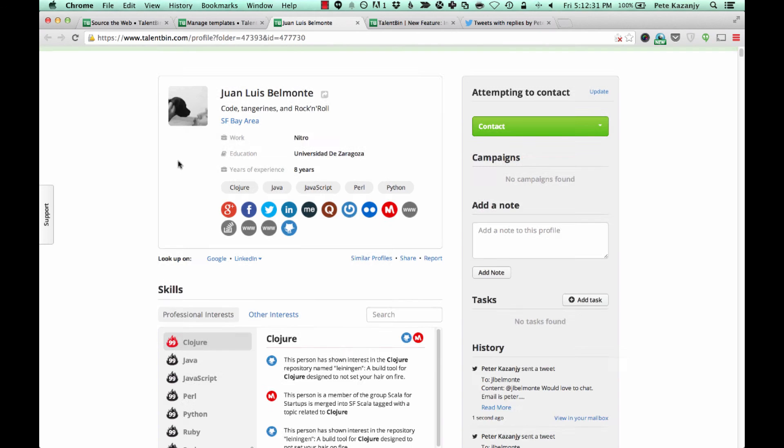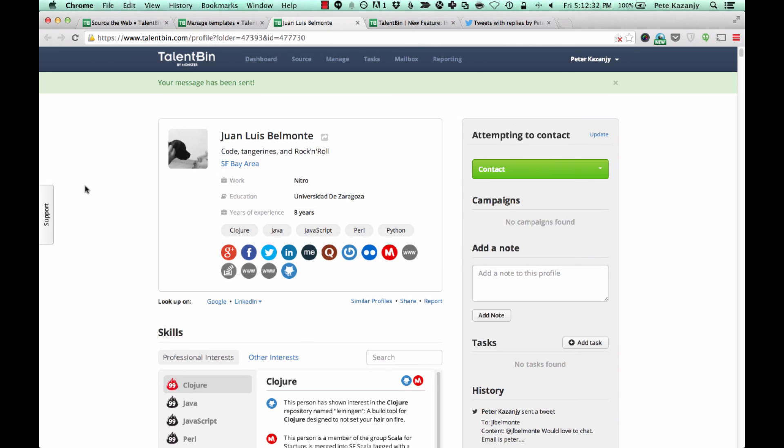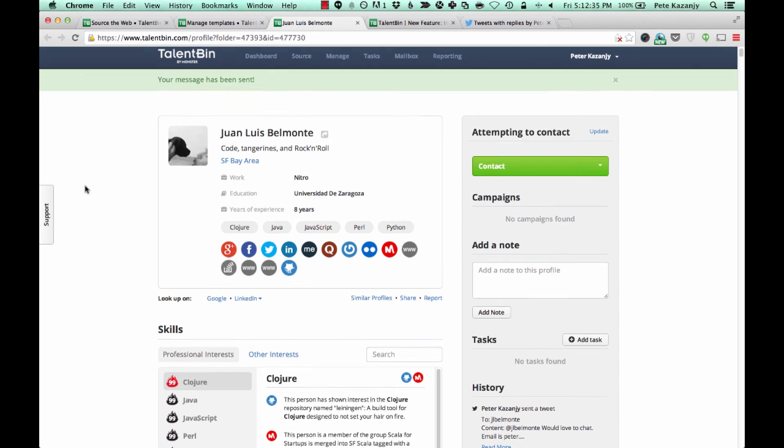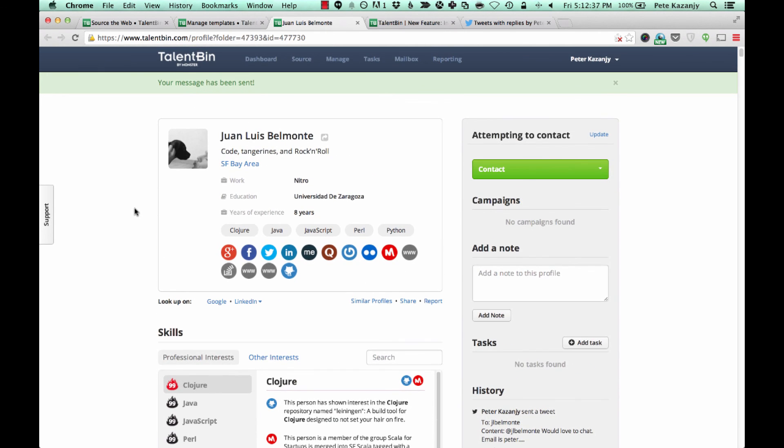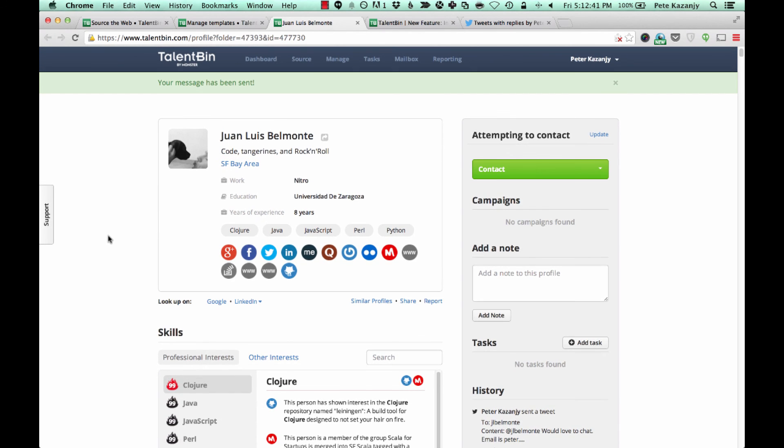So this is integrated social communication. The first version of this works with Twitter, but in the future it will work with other social communication vectors as well. We're really excited about it and we hope you love it.